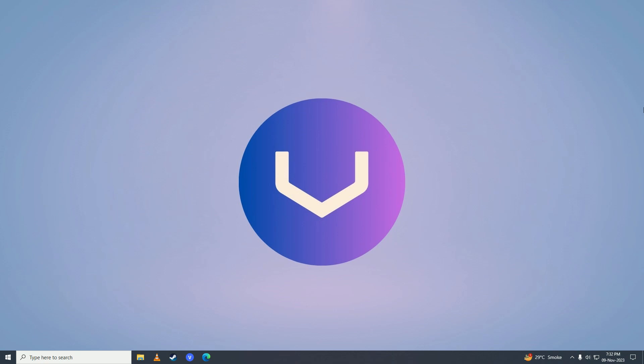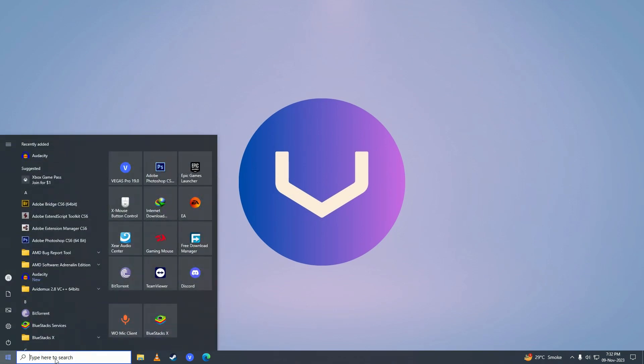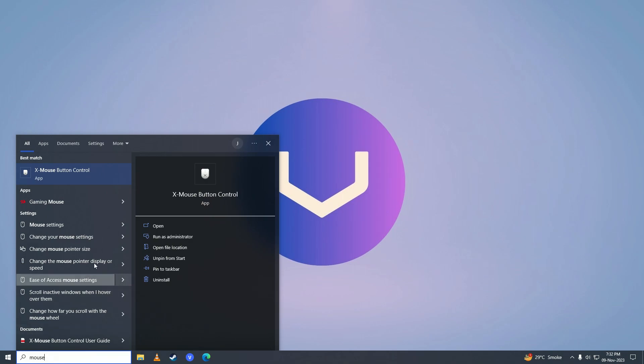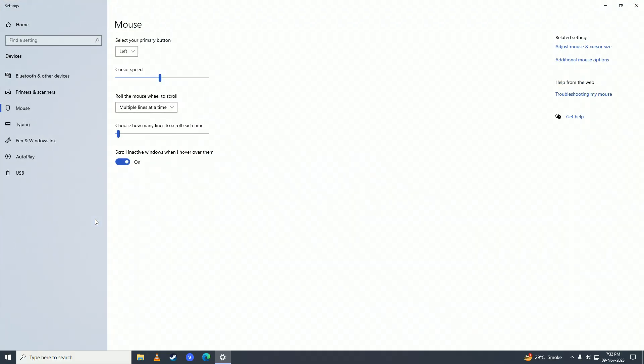First, open up the Start menu and type 'mouse'. You'll see the Mouse Settings option under Settings, so click on that. Then you'll see Additional Mouse Options under Related Settings - click on that.